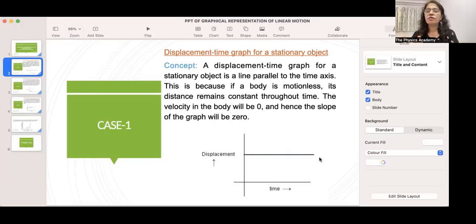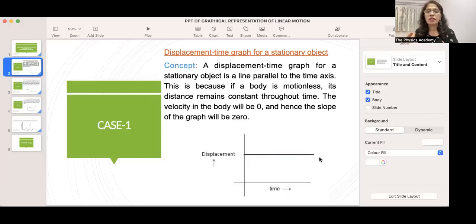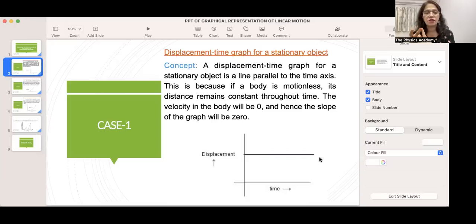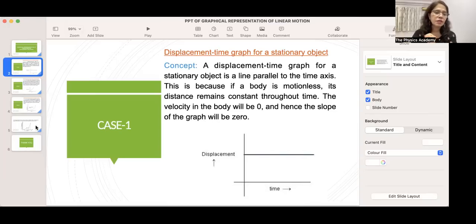Velocity is the ratio of change in displacement to time. When there is no change in displacement, the velocity will be zero. So two things to remember for a stationary object: first, velocity will be zero because there is no change in displacement; and second, the graph plotted is always parallel to the time axis.